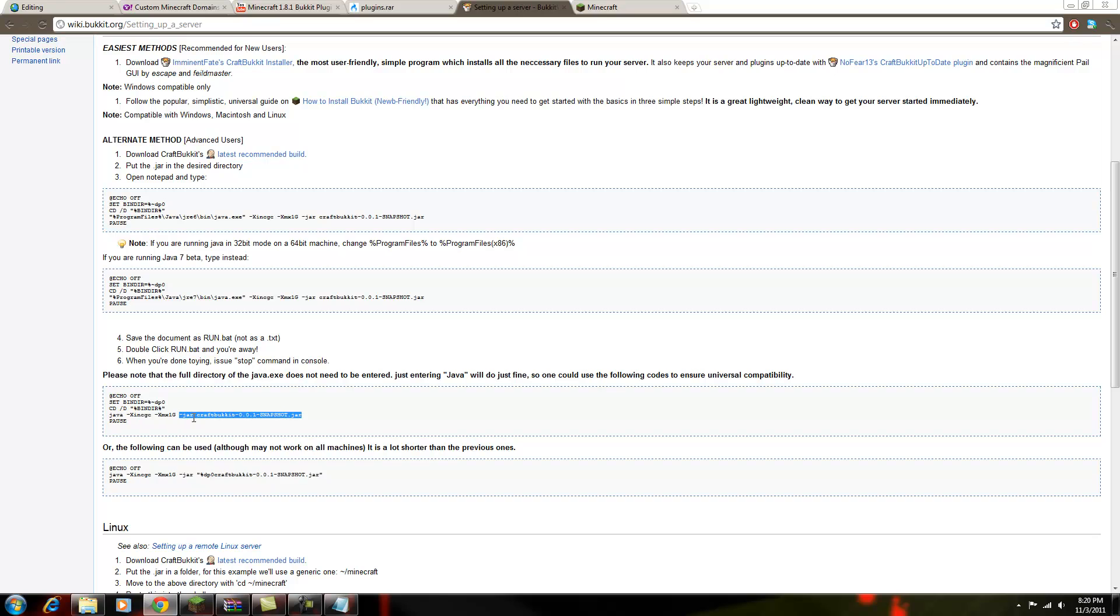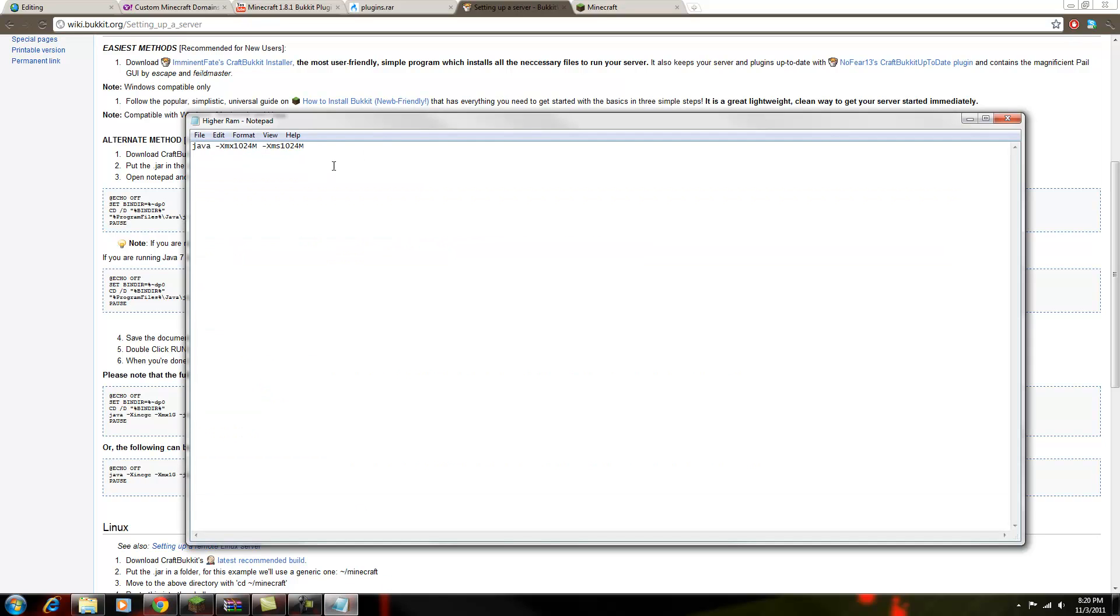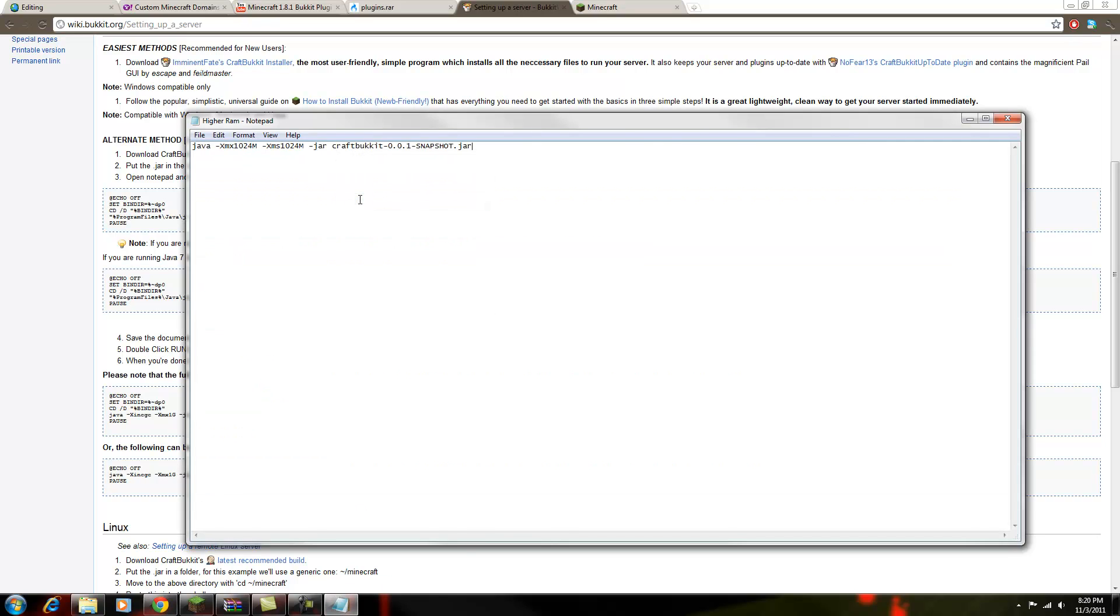Not the rest of it, though. Copy it. Bring it to the notepad. Hit paste. So now that's for craft bucket.